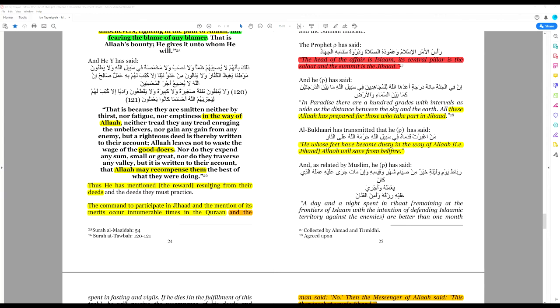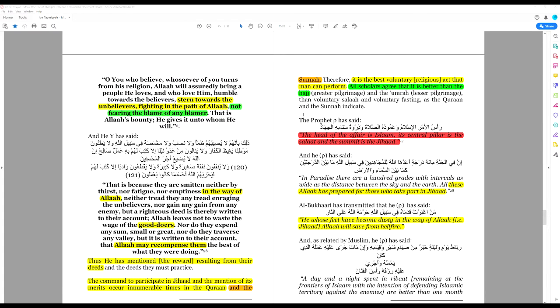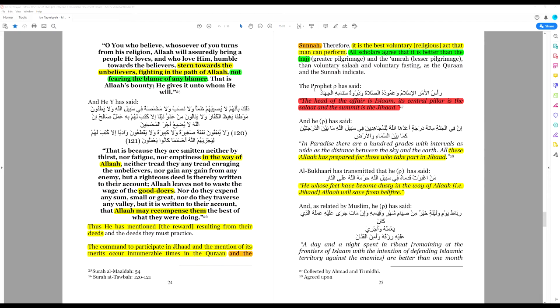Thus, he has mentioned the reward resulting from their deeds. The command to participate in jihad and the mention of its merits occur innumerable times in the Quran and in the sunnah.